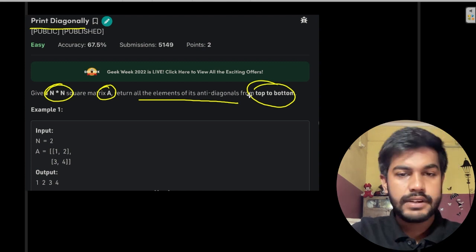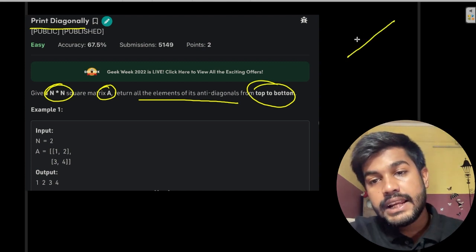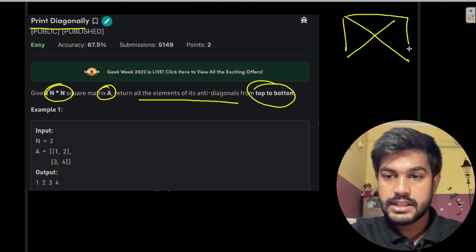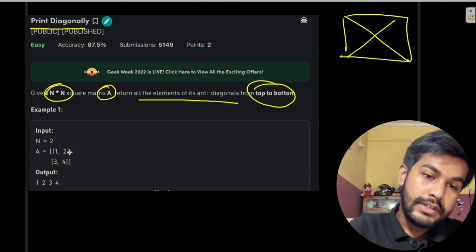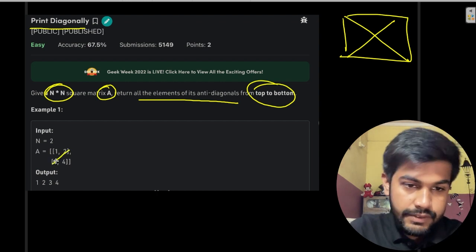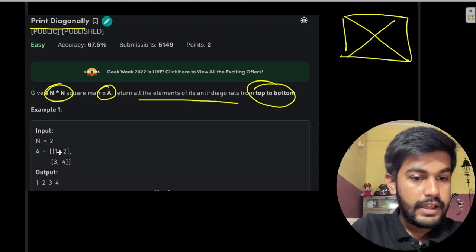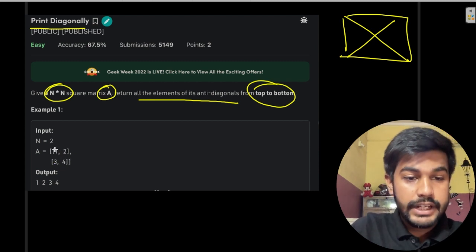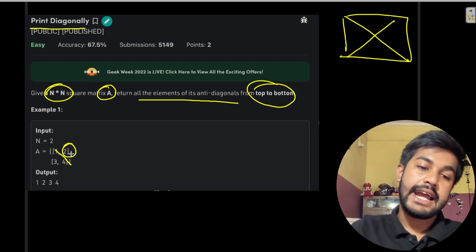Let us first understand what a diagonal is. Suppose this is a given matrix — these two are the diagonals. If we draw a diagonal like this, the first element would be one. This is the anti-diagonal.